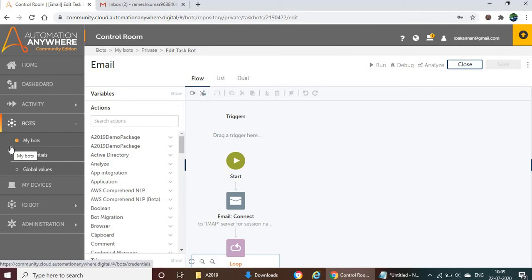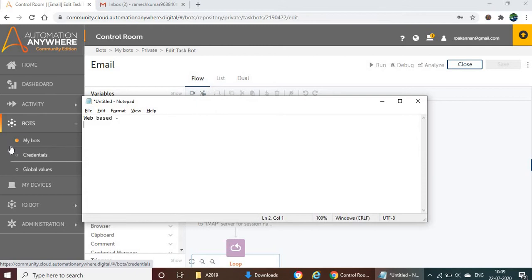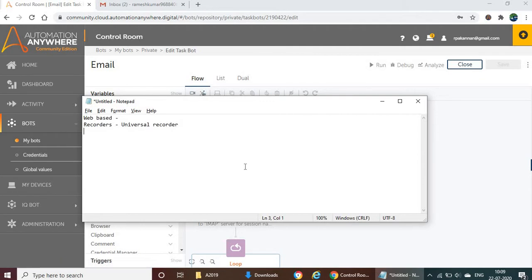Here we have the task editor and everything within one place — there is no separate application. For recorders, we are having only one recorder. Previously in version 11, we had three types: screen recorder, smart recorder, and web recorder, each for a separate application. But here we use only one recorder, called the universal recorder, which has all the features for screen, desktop, and web applications.